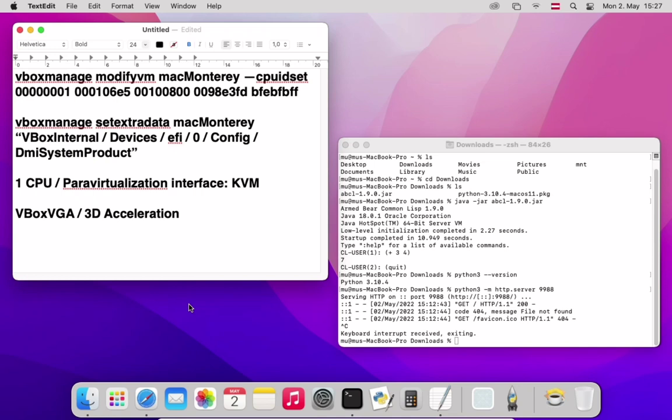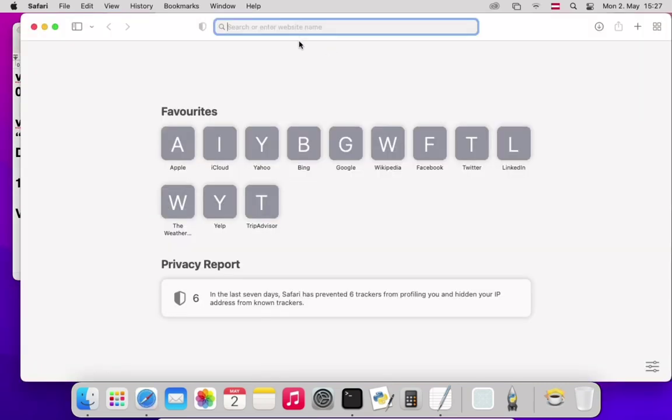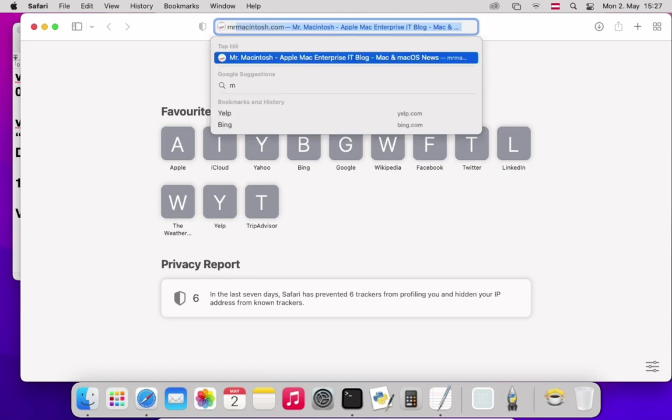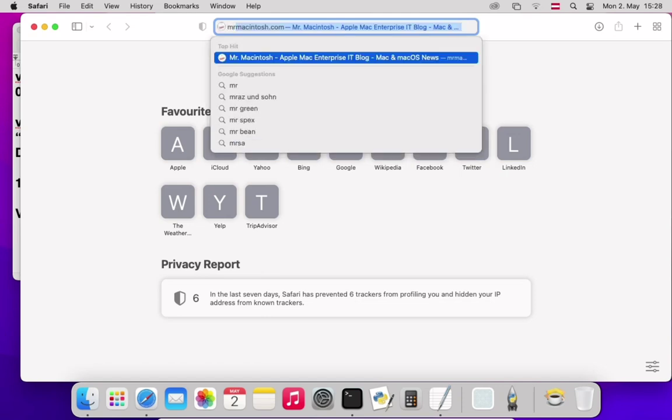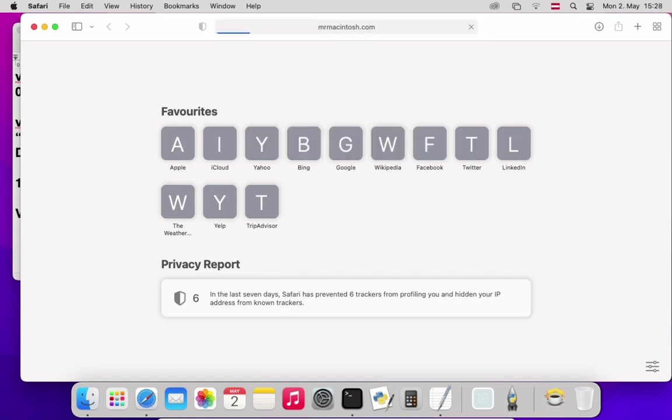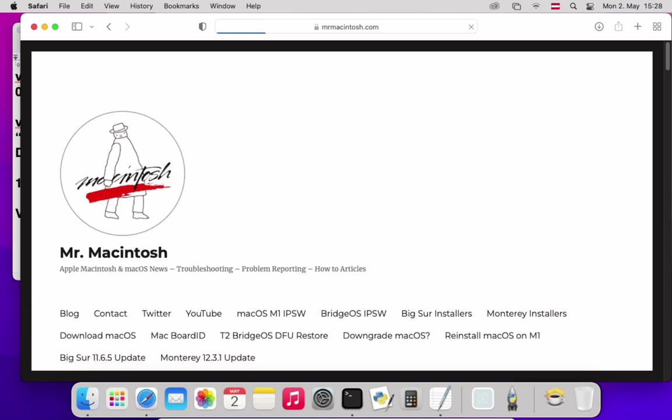So instead of that I went to a website called Mr. Macintosh. Mr. Macintosh seems to be some form of unofficial place where you can get all sorts of installers. I first got 11.5.2 for Big Sur and then I got 12.3.1 for Monterey. My Big Sur version isn't even the newest at the time of this video but it was just working better for me on this version of VirtualBox.